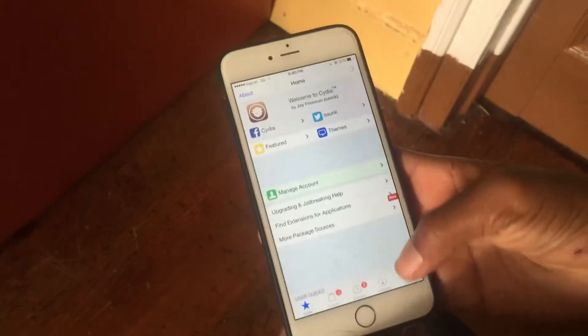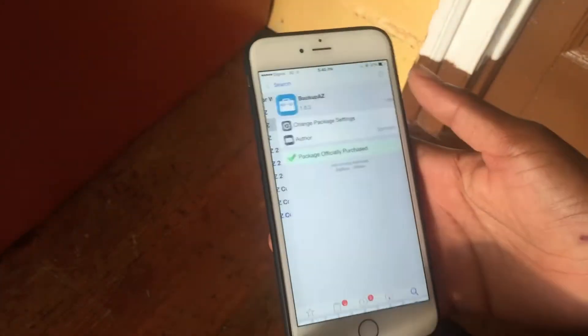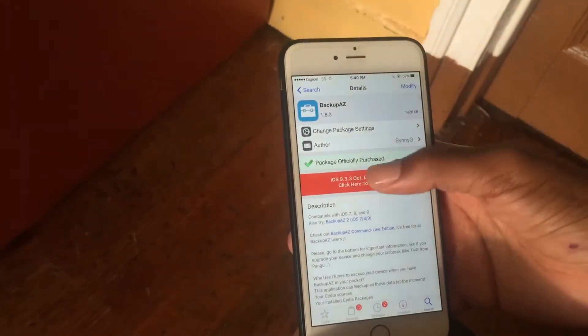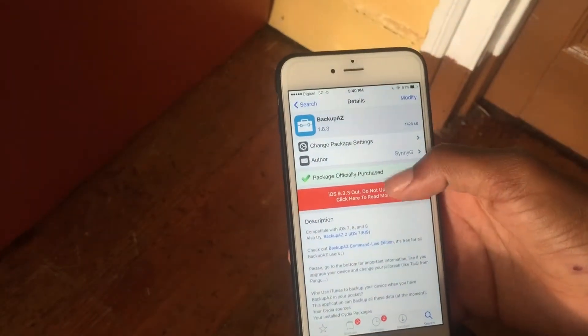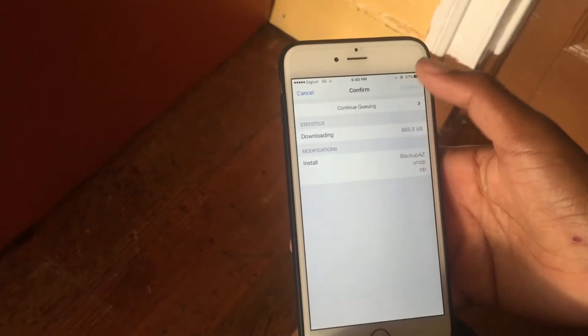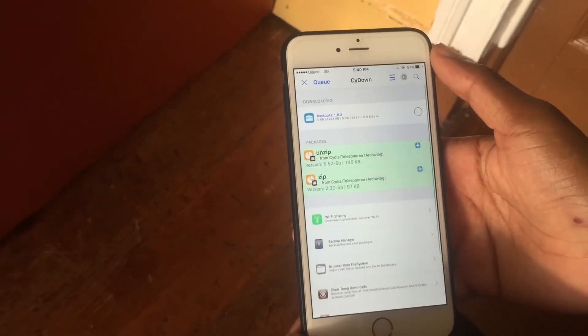But when you use this tweak you can go ahead and install paid tweaks for free. I'm going to search for the same app — as you can see right here, it says 'package officially purchased,' and I didn't actually pay for this tweak. I'm going to install it right now so you guys can see that I'm not misleading you.